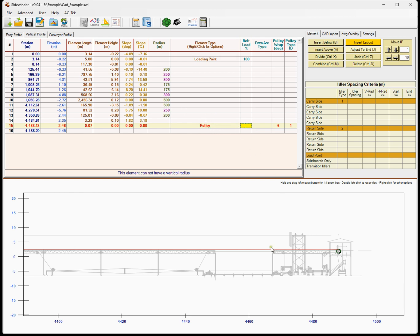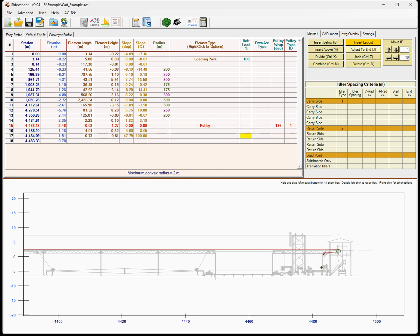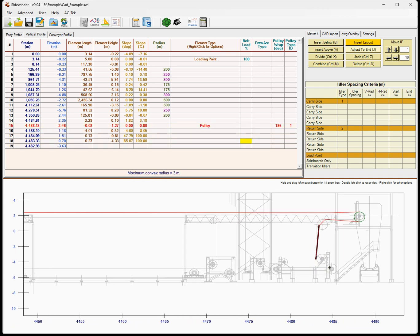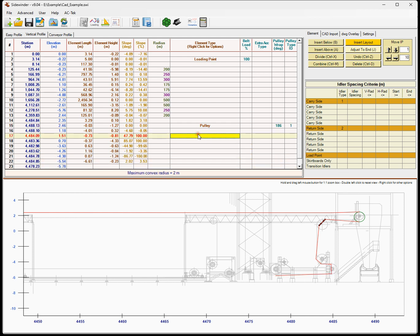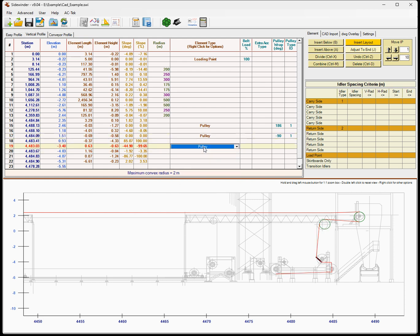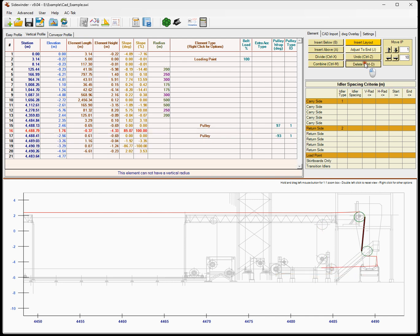We're going to click this to add elements below whatever row we currently have selected. We'll select this pulley since it's our last one — we want to keep adding after it. When we click this we can just go in and add elements around our conveyor, which is pretty cool. But this is really a pulley, so we want to put a pulley there — and the wrap angle needs to go the other way, so it's a bit cumbersome. We can actually do better than that.